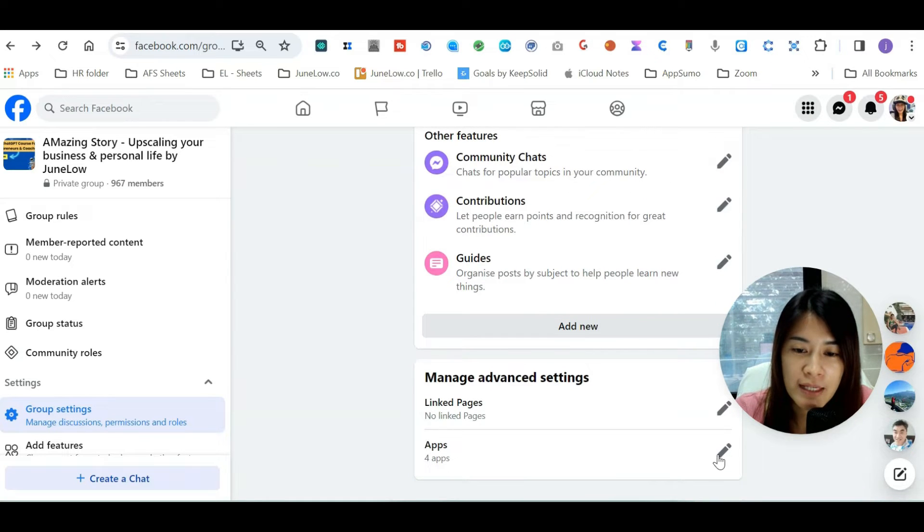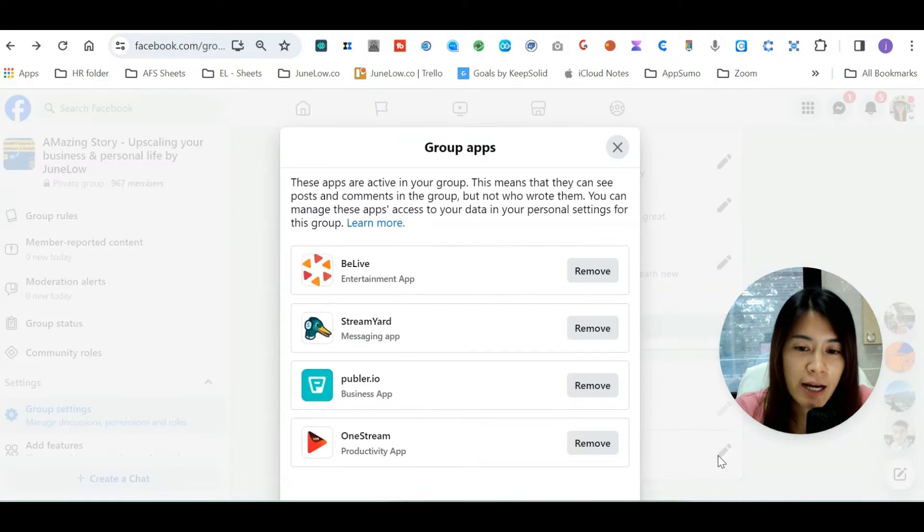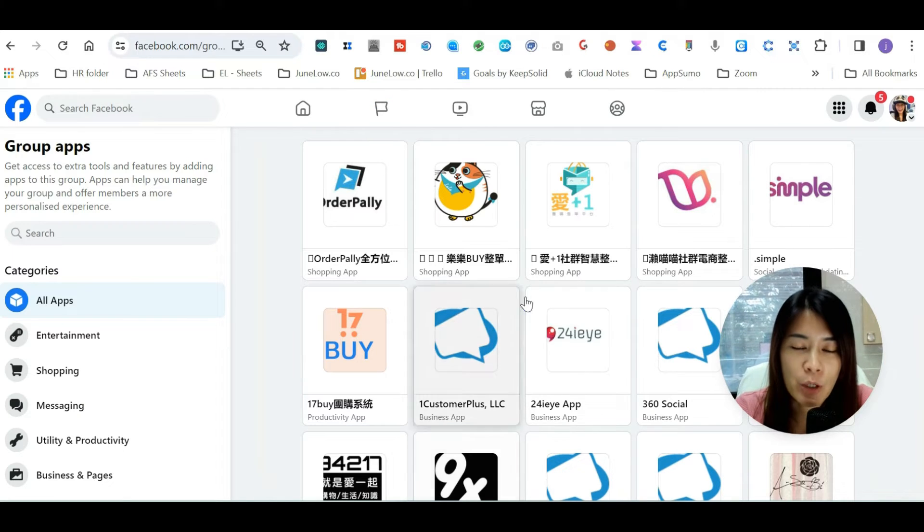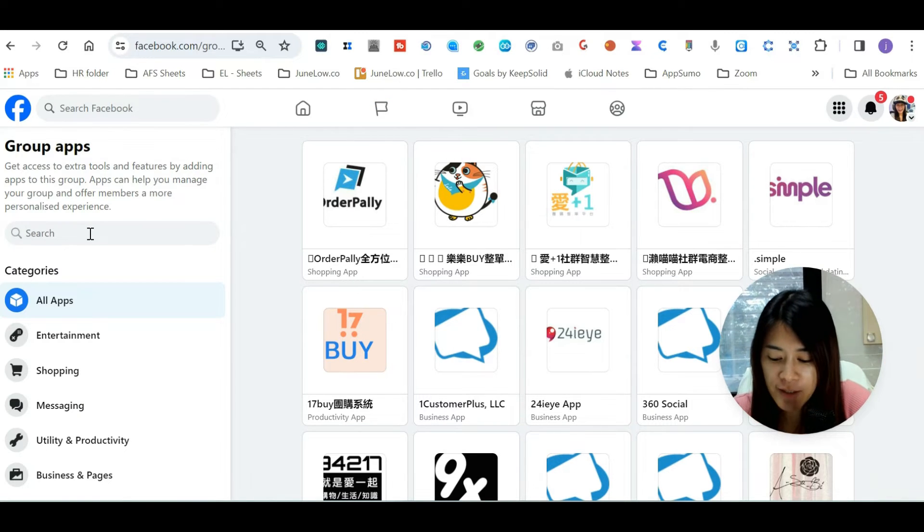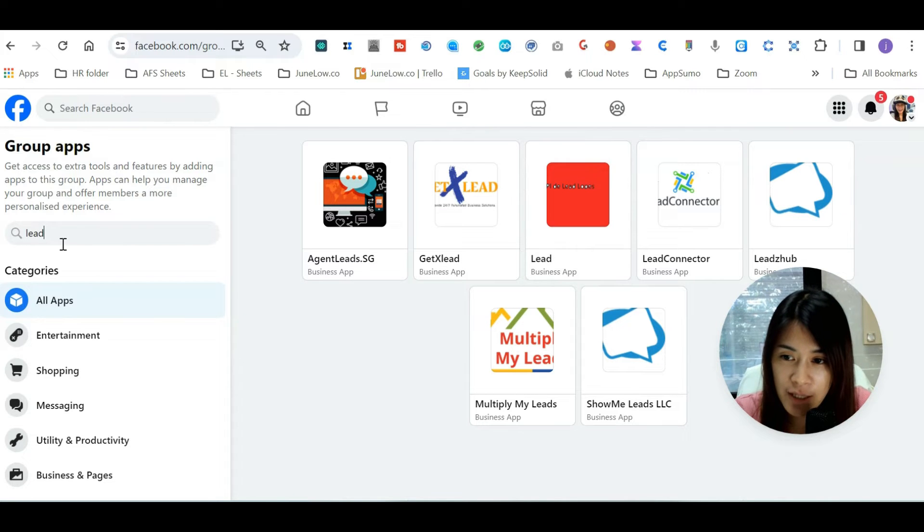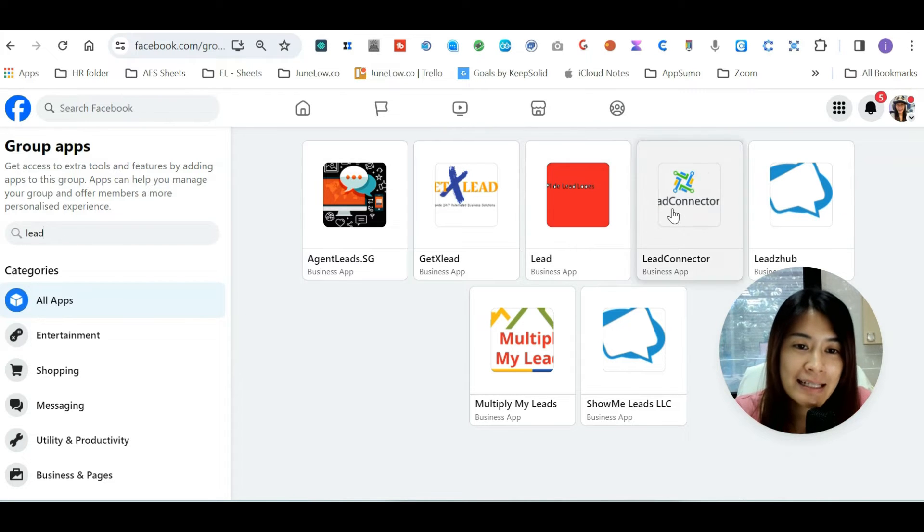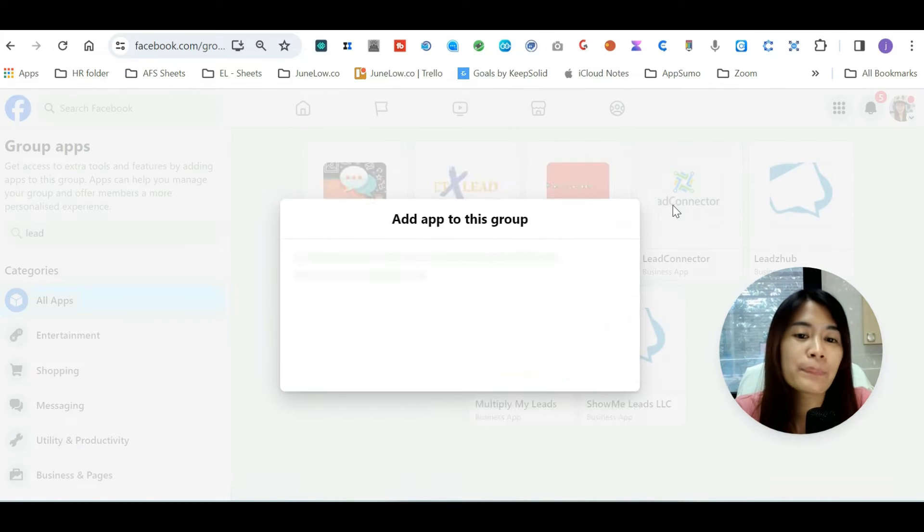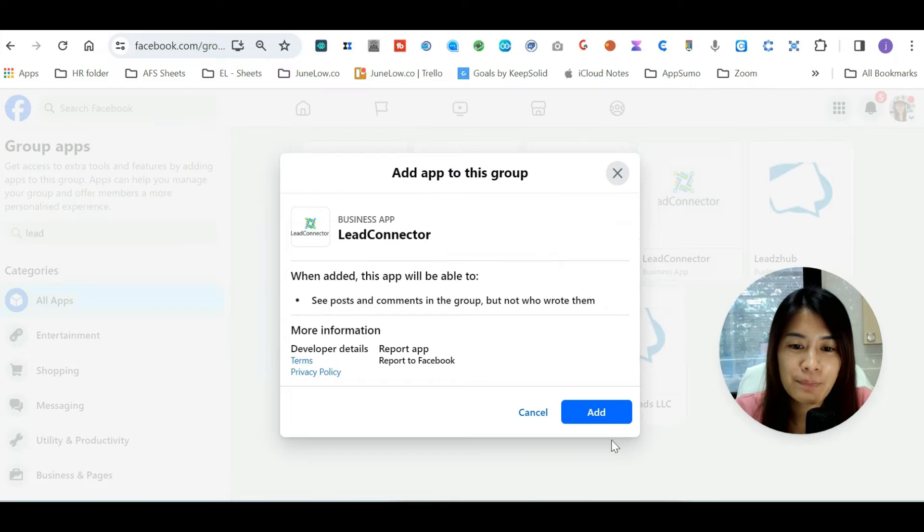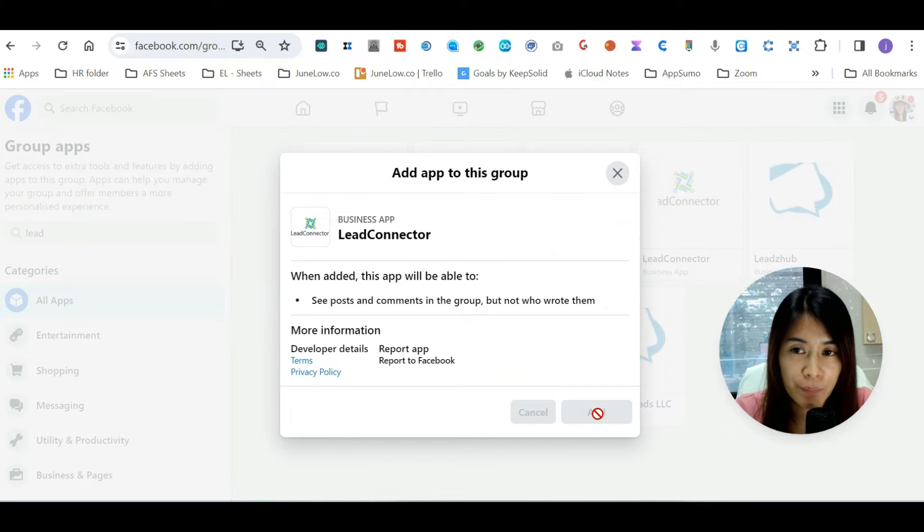As you can see, there are the apps. Currently I already have four apps installed, and right now we are going to add the app required by GoHighLevel - that is called Lead Connector. I just type 'lead' and the connector pops up, so click on Lead Connector and click Add.